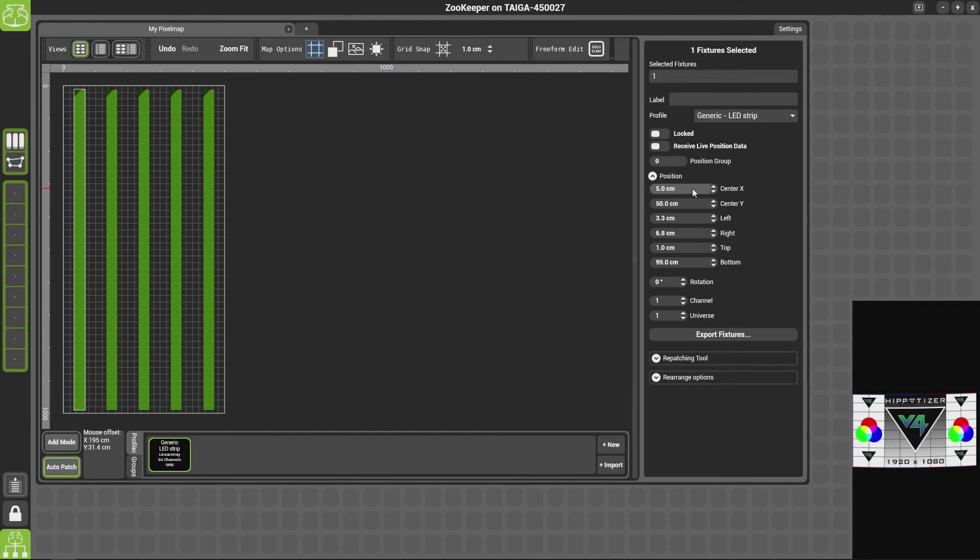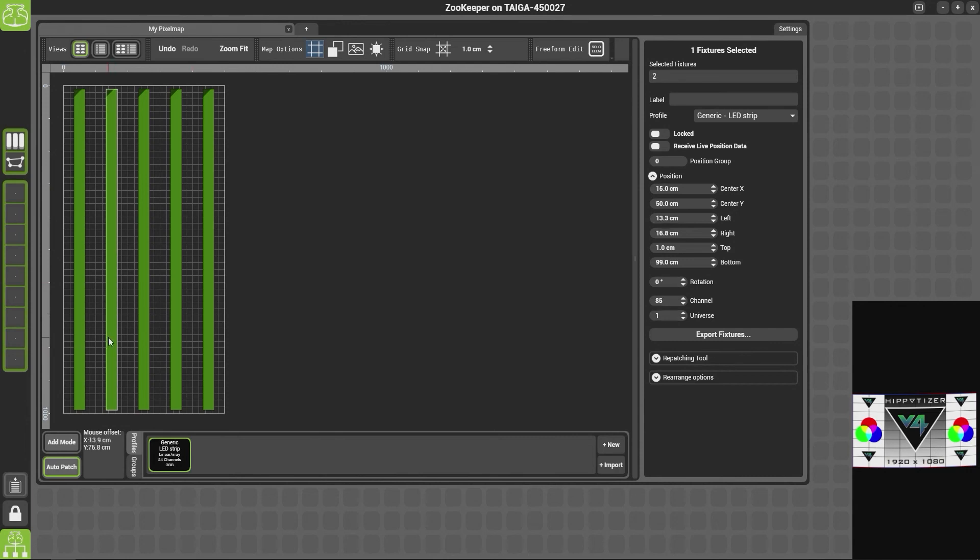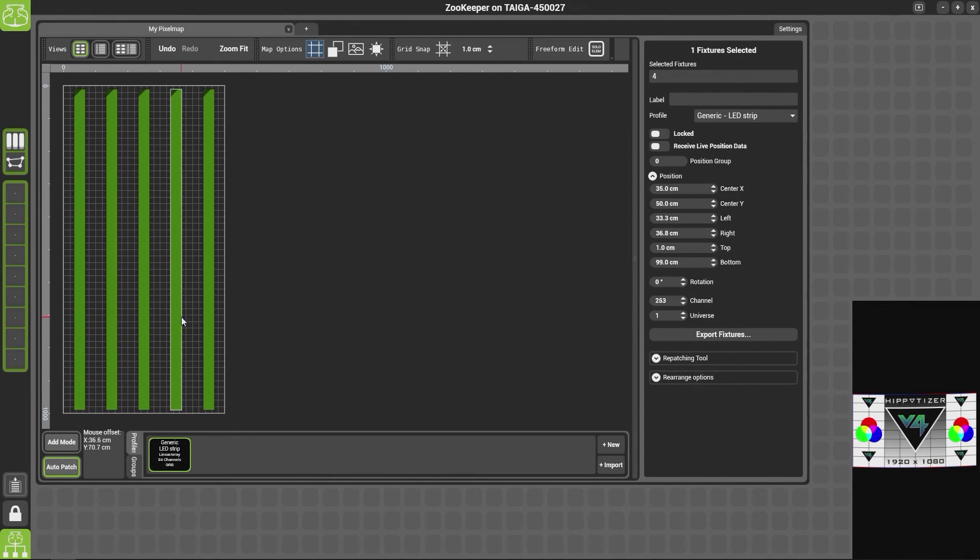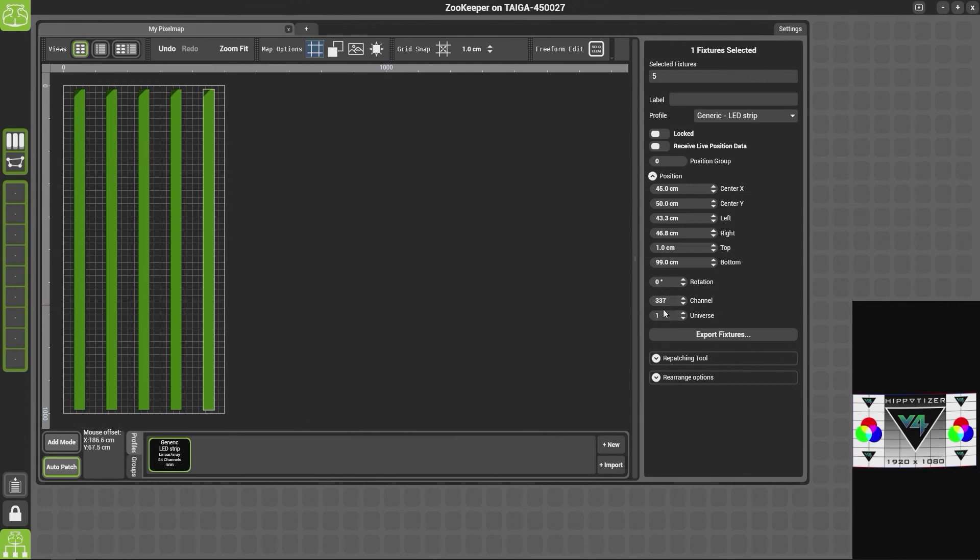Now all of our fixtures are in the right place, we need to check that the patch is correct. So you can see here we can see this one is at 11, this one is at 185, 169, 123, and 1337. We can also change the rotation here if we need to.